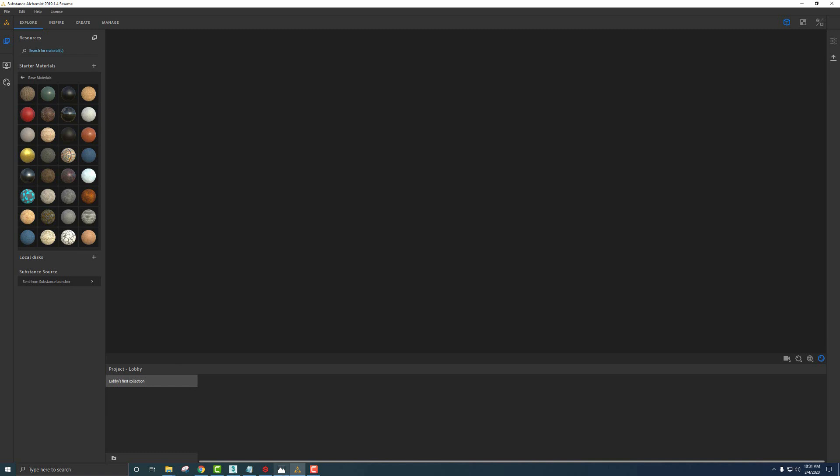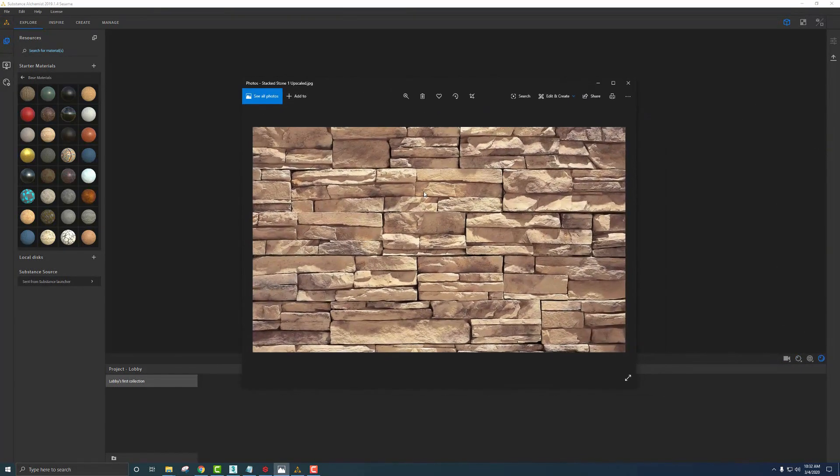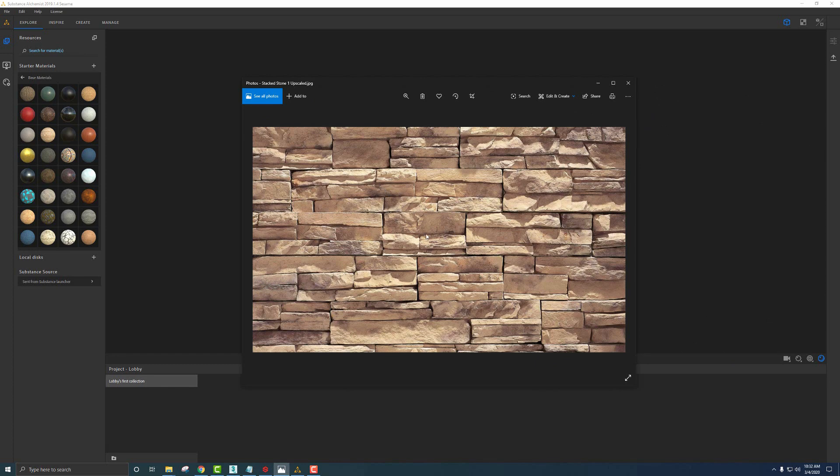I jumped online and found a reference image of stack stone that I really like. We're going to use this image to create our material leveraging Alchemist's AI algorithms. This image I was able to upscale up to something like 4K or 6K. The more information we can give Alchemist, the better. If you're doing material creation from photographs or photogrammetry, make sure it's the highest resolution you can with no compression. That'll give Alchemist more information to work with.